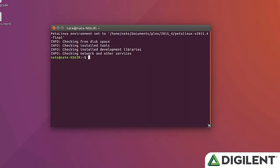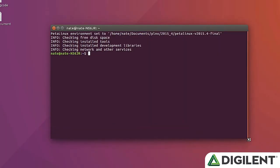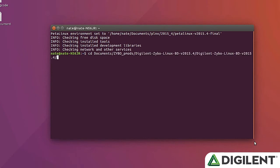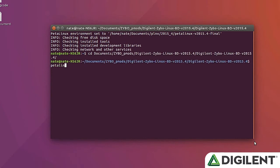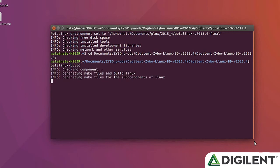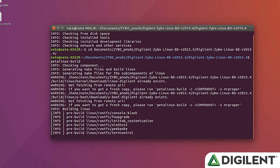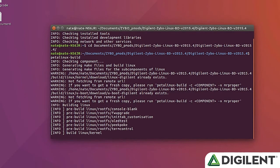Once you've gotten the Vivado and SDK portions taken care of, now you can bring all these into PetaLinux and wrap them up into your Linux image. To do this, you're going to want to open a terminal and change directory to your PetaLinux working directory. Once you're within your PetaLinux project directory, just make sure that everything's configured correctly and then hit PetaLinux build.